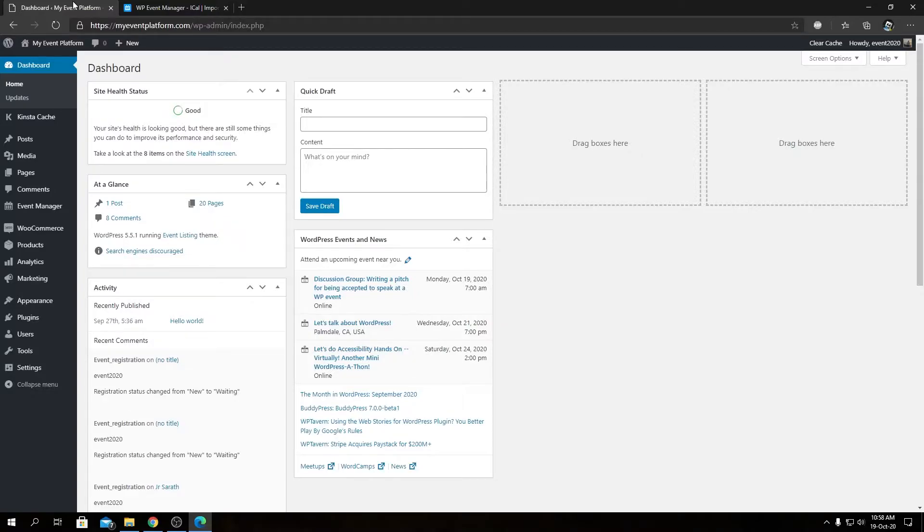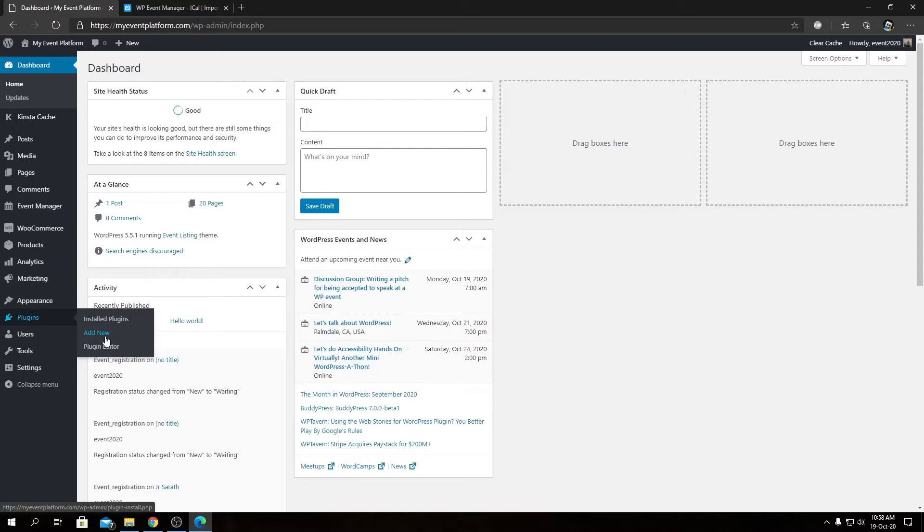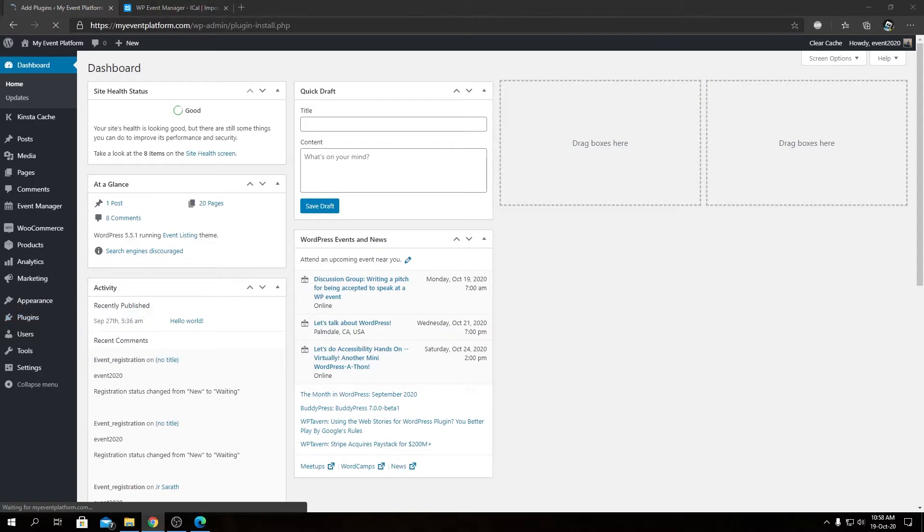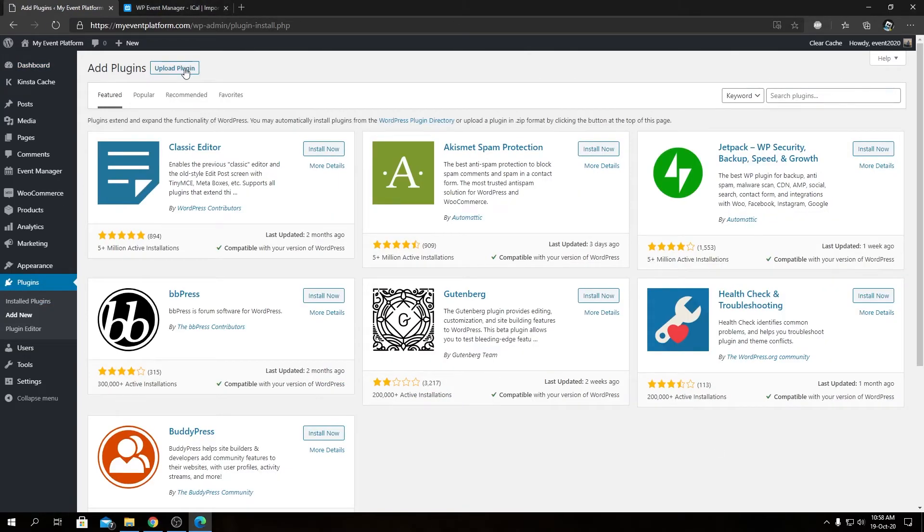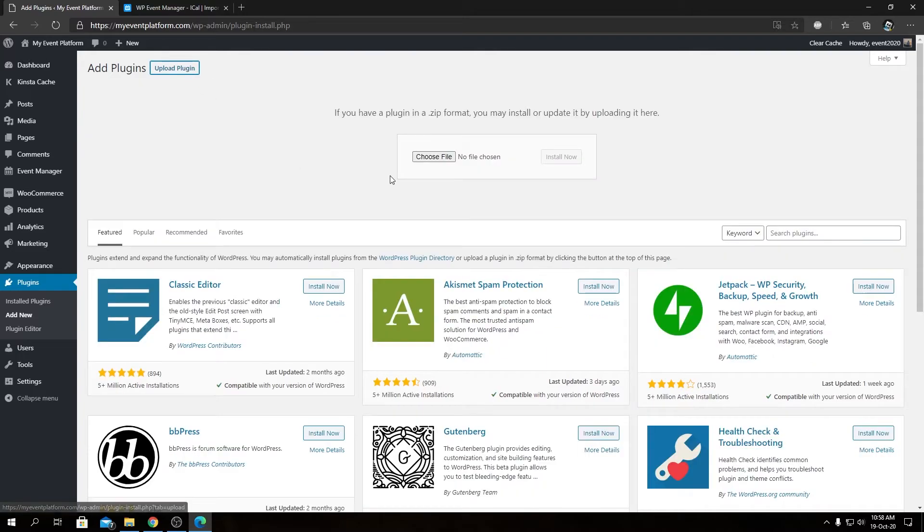In our WordPress environment, we'll go to Plugins, then Add New. From here, we'll click on Upload Plugin, then click on Choose File.